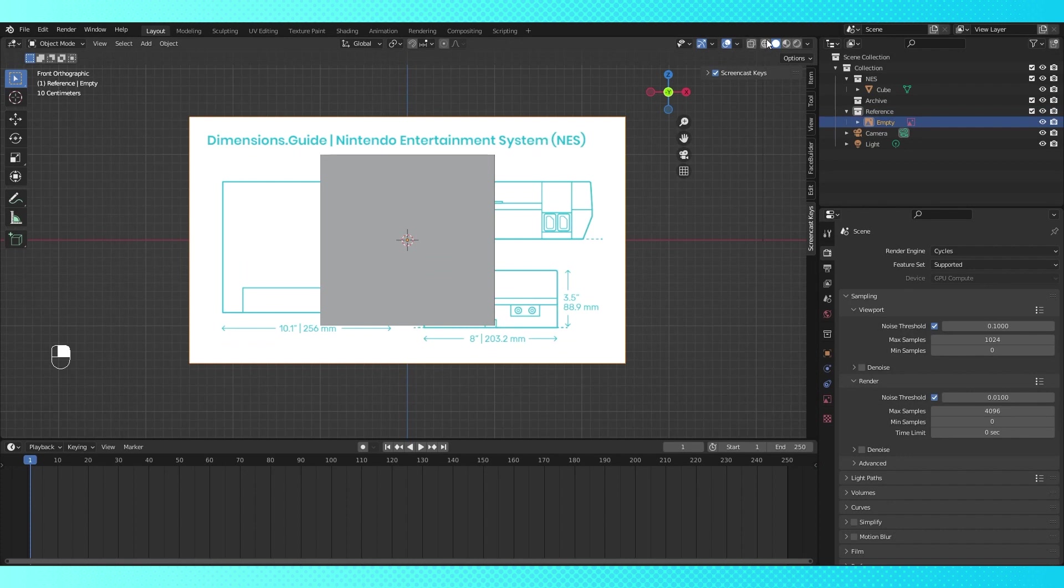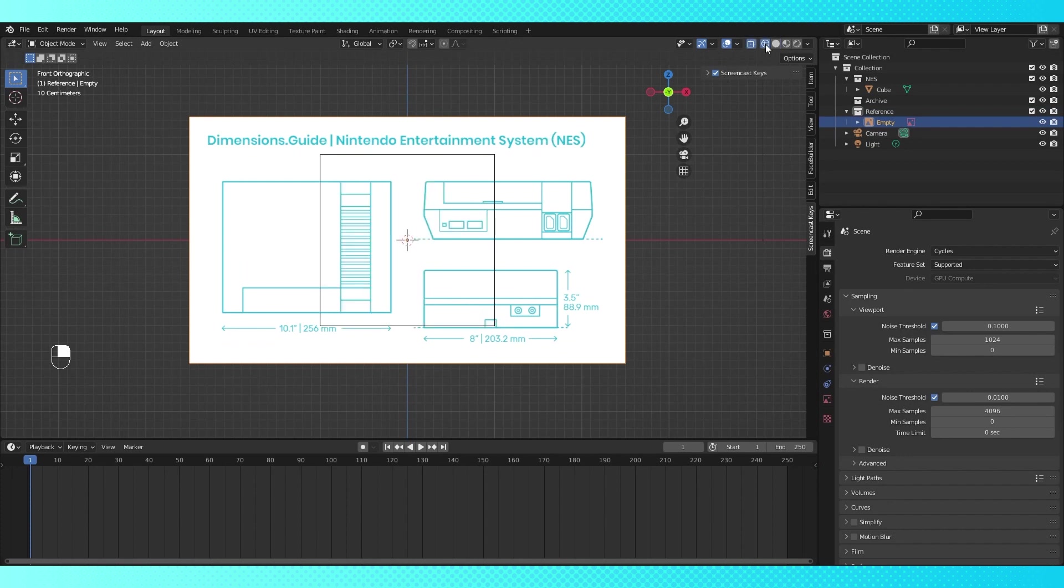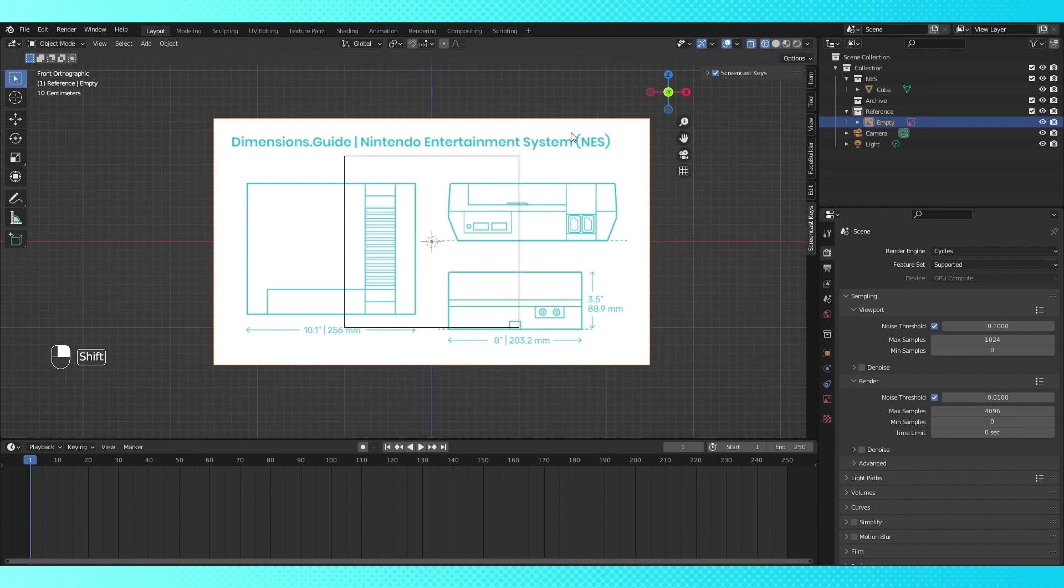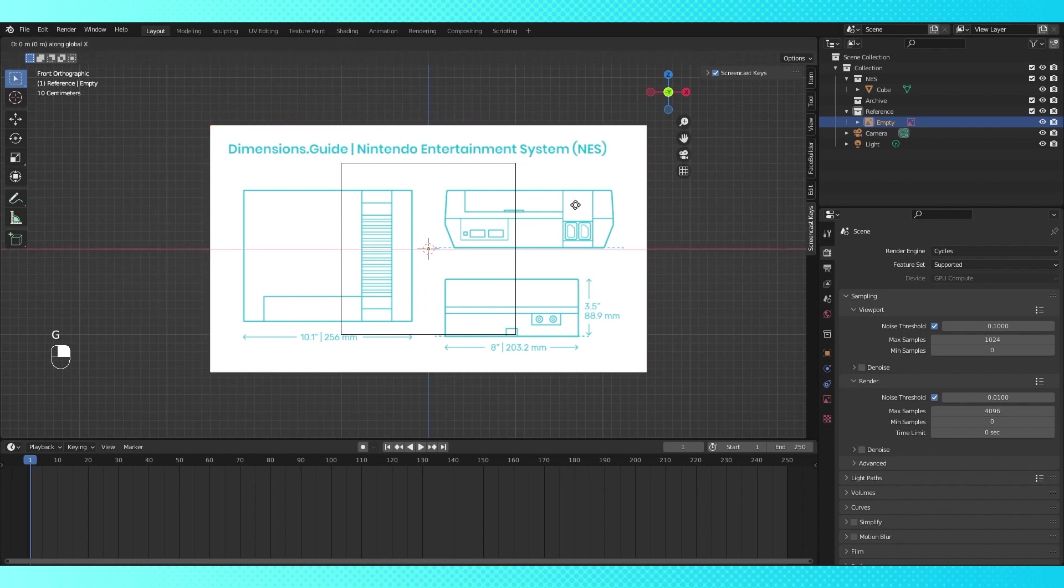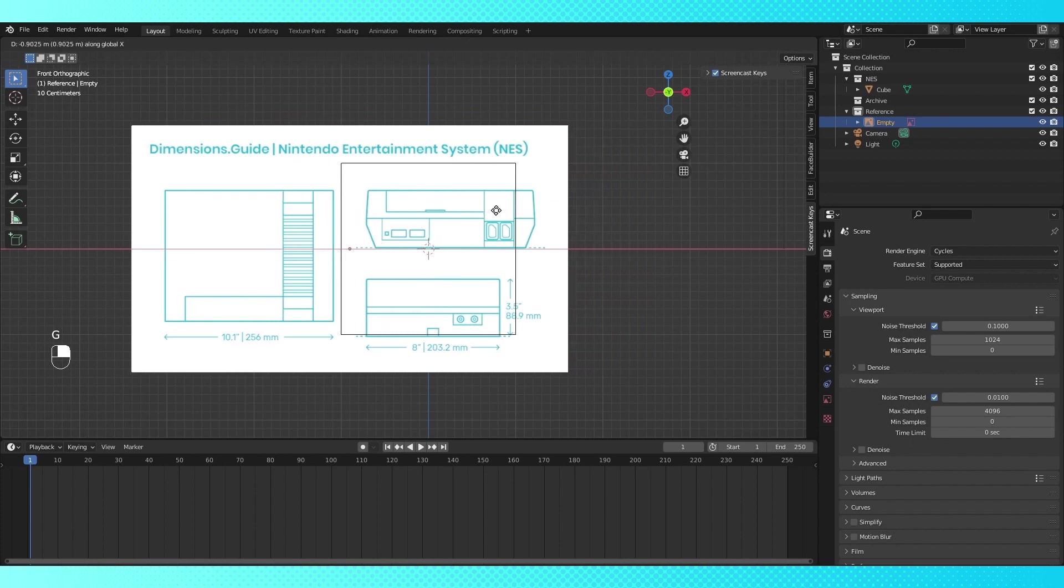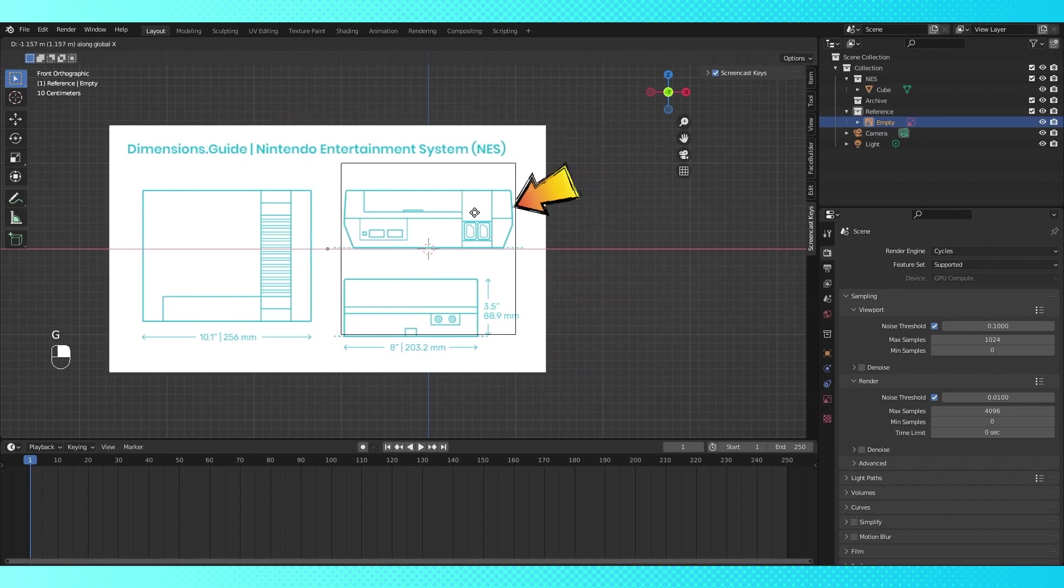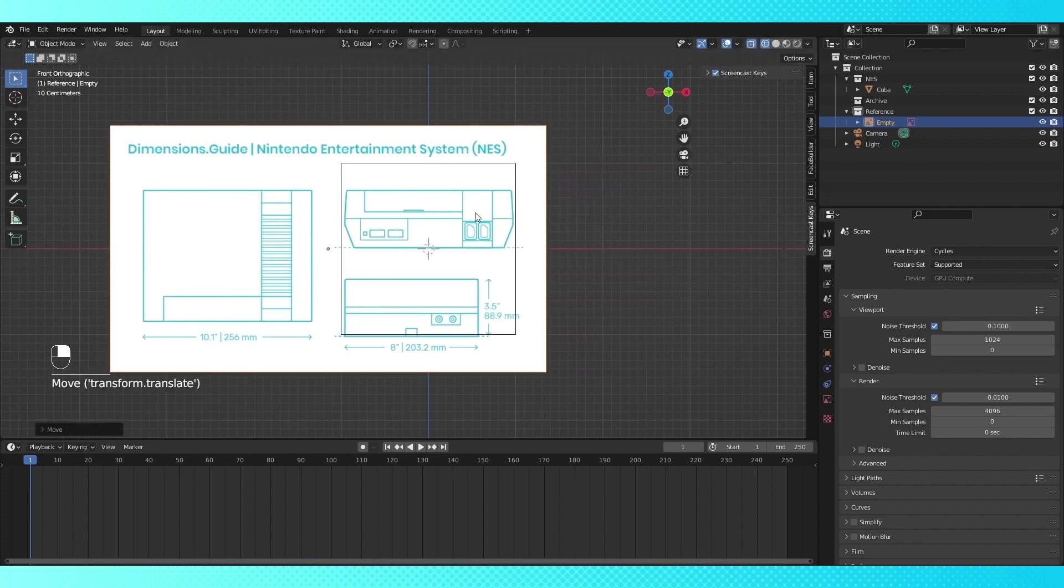Now in the upper right hand corner, switch to wireframe view, so we can see the reference through our cube. Select the reference image, and grab it by hitting G. I've also hit X to constrain its movement to the X axis.